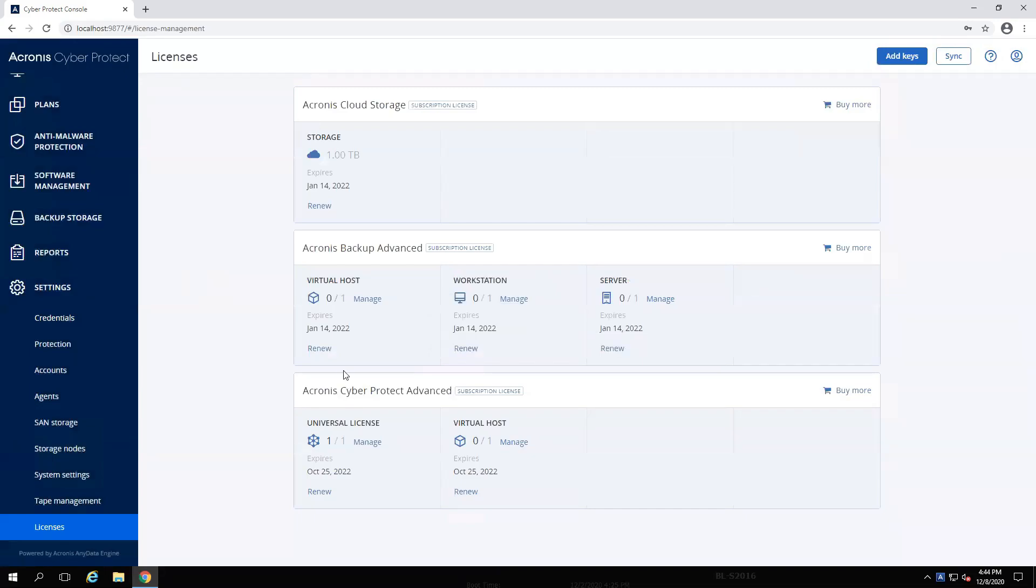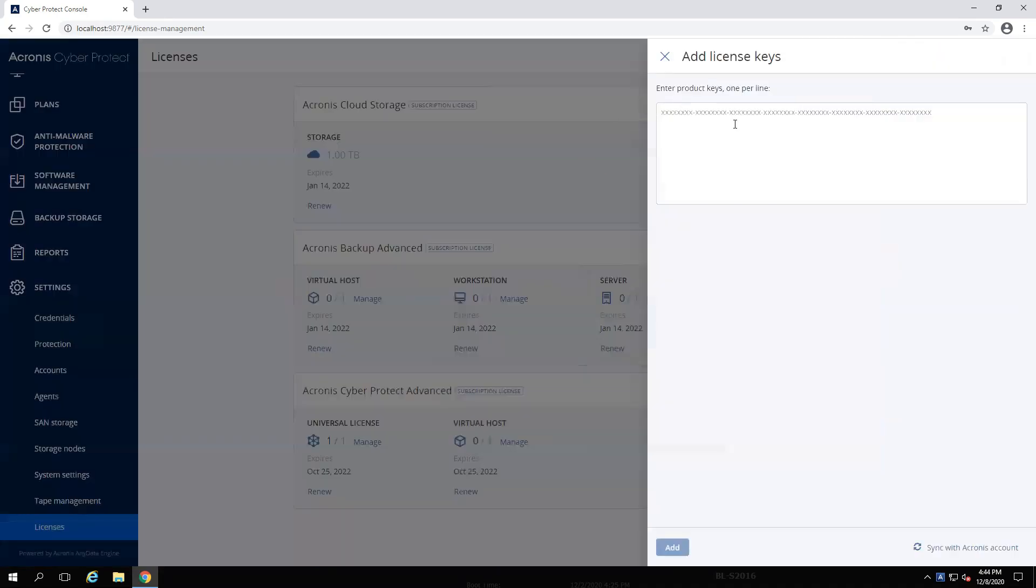Once that sync has been completed, all my licenses will show up. If you have perpetual licenses, you'll want to add keys if needed.